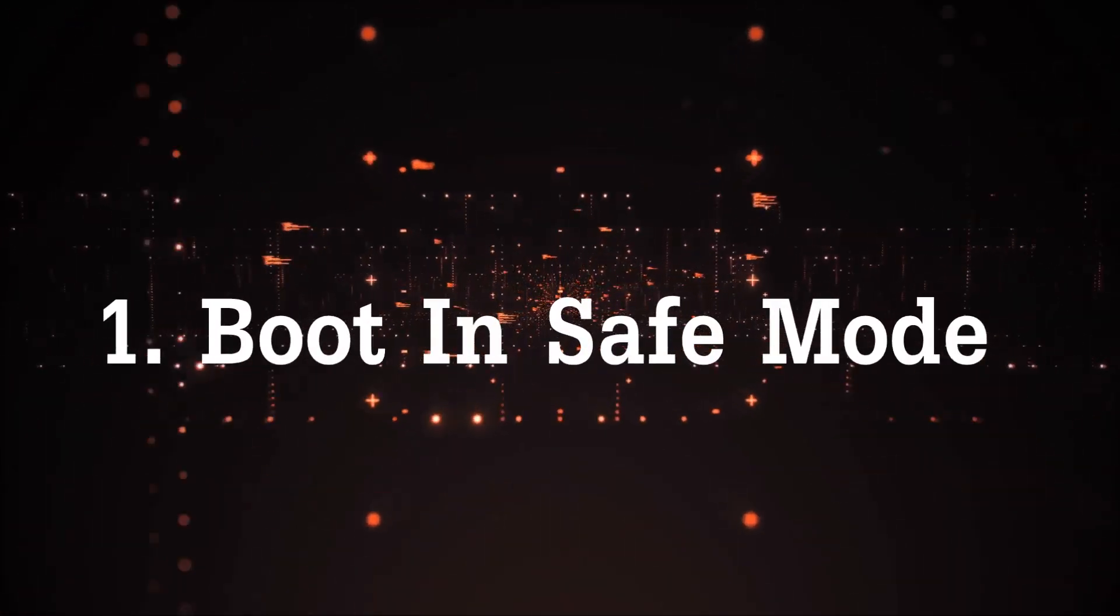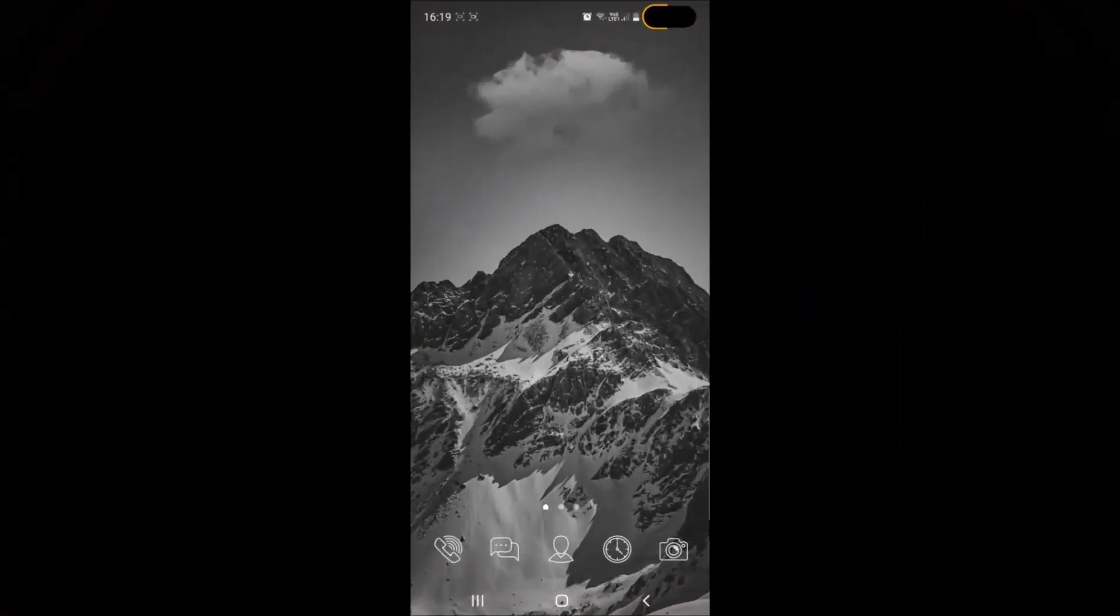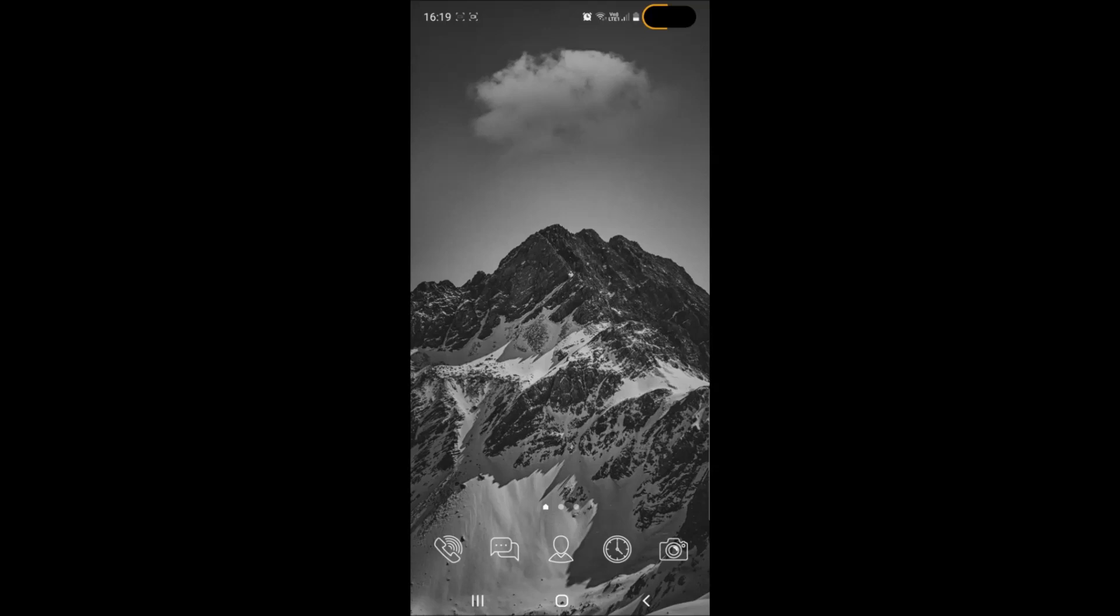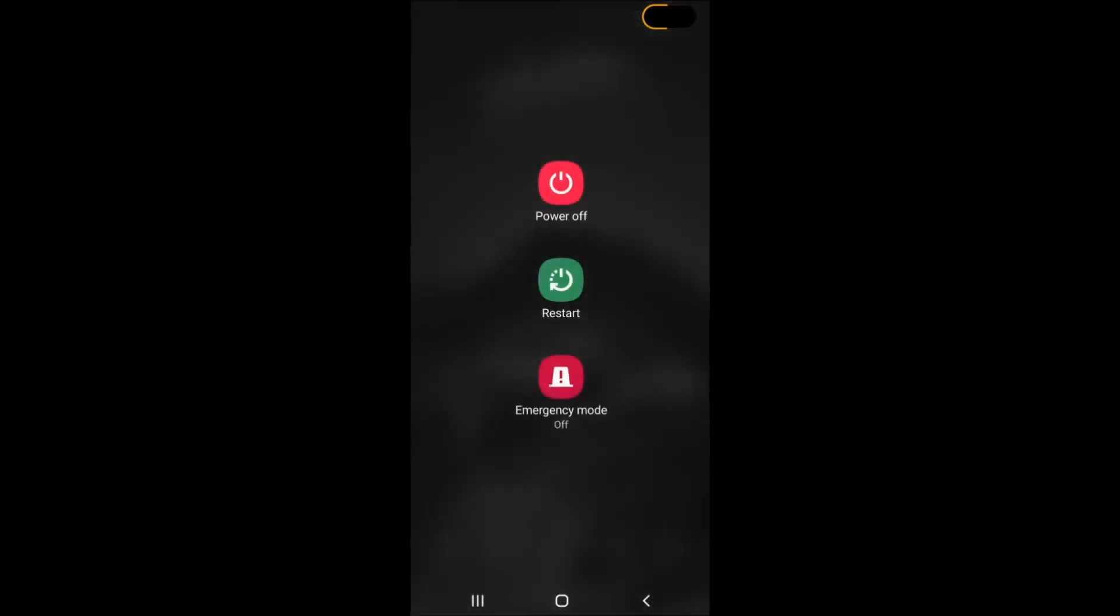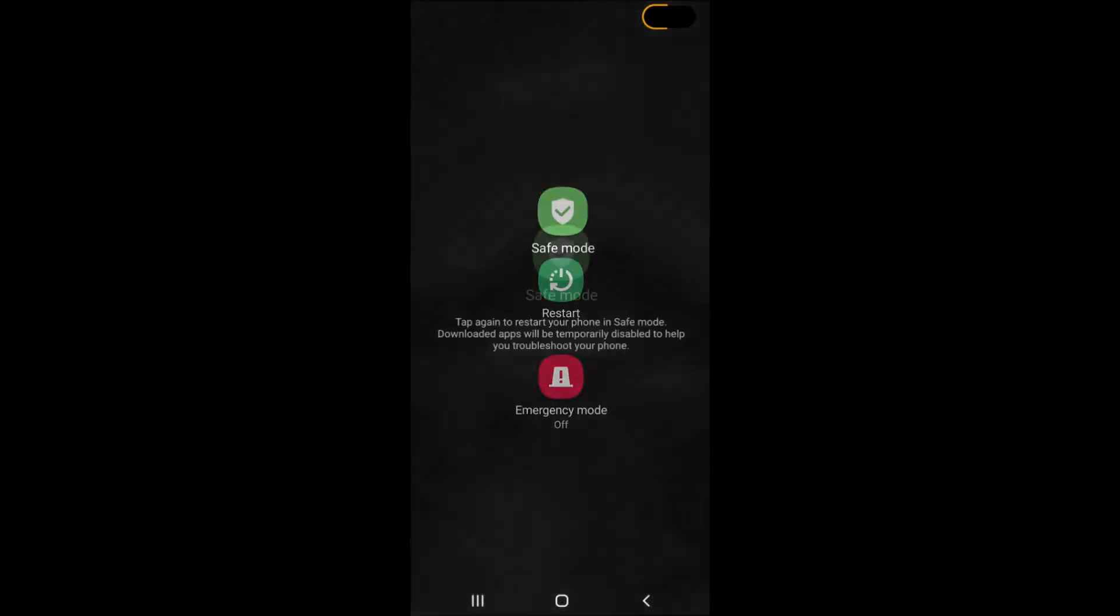The first step I'm going to take you through is to boot into safe mode. Now to do that it's fairly simple and it blocks any third-party apps from interfering with your removal. Simply hold the power button and then hold the power off icon and tap once for safe mode. That's it.